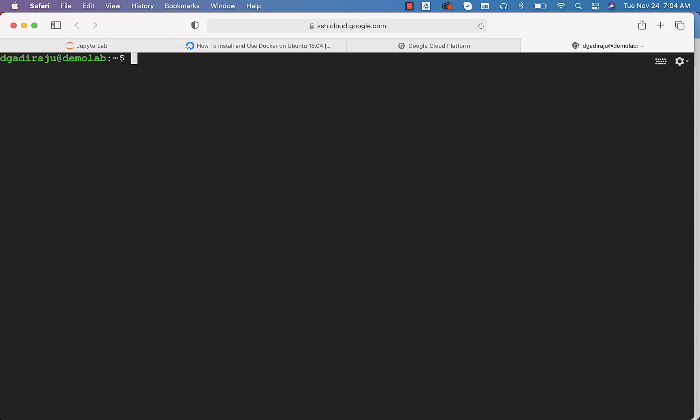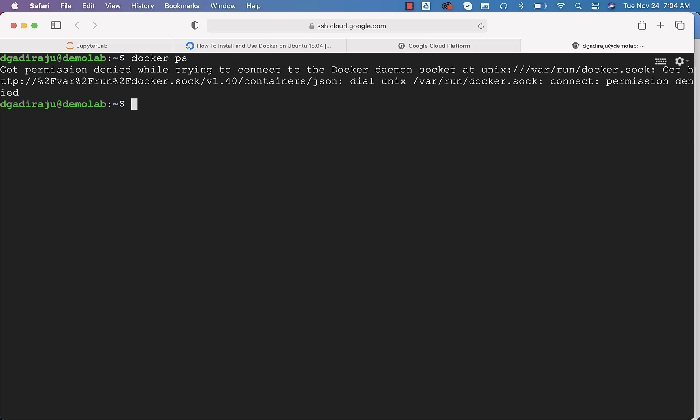However, you can only run Docker commands using sudo. For example, if you try to see what all containers are running at this time, you can say Docker ps, but it is saying permission denied. If you say sudo Docker ps like this, it will work.